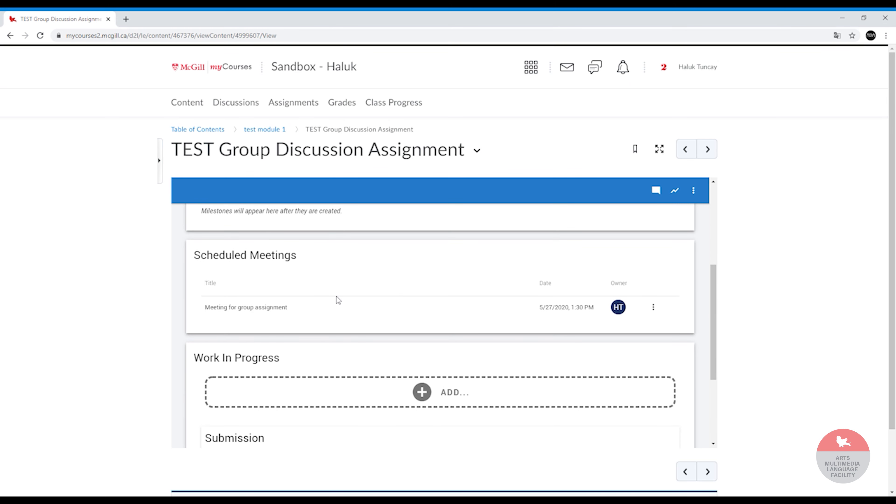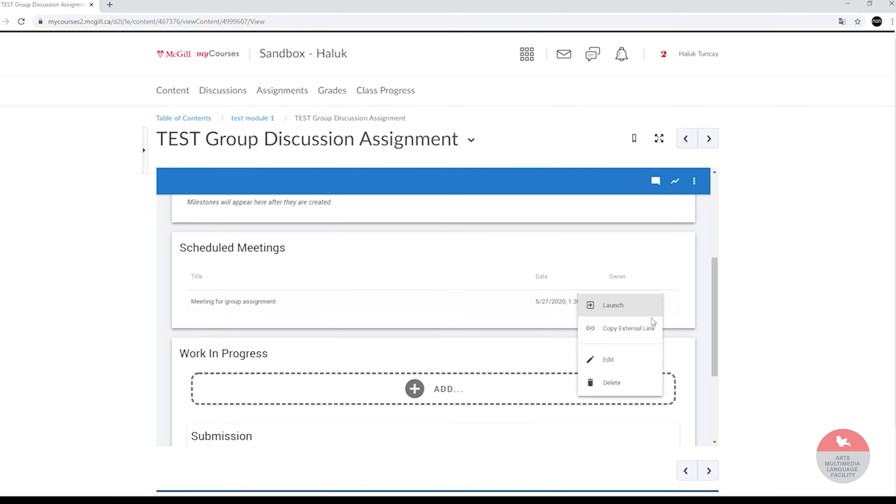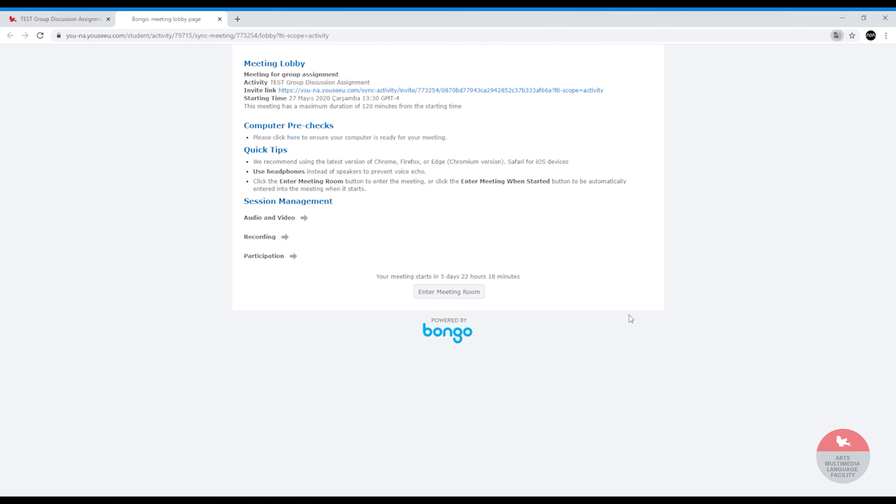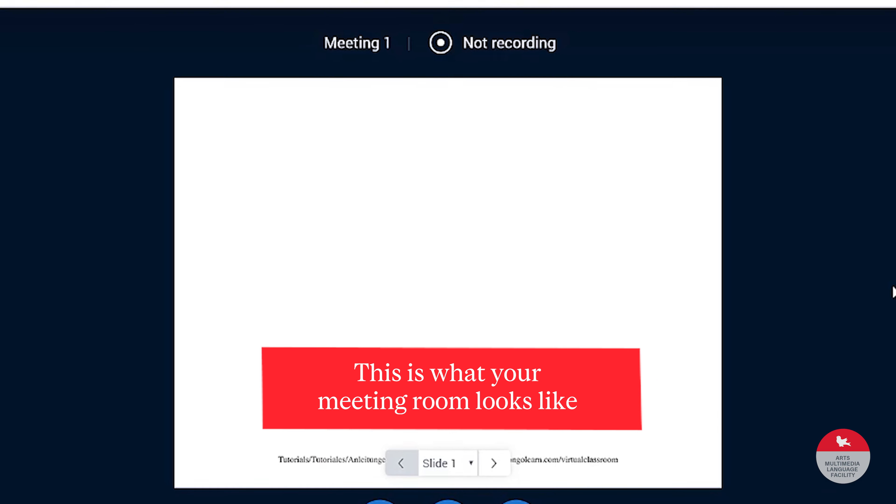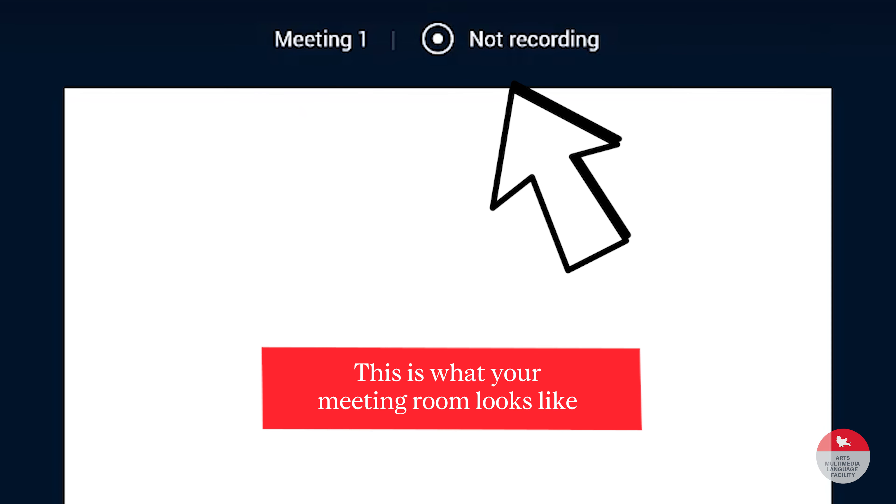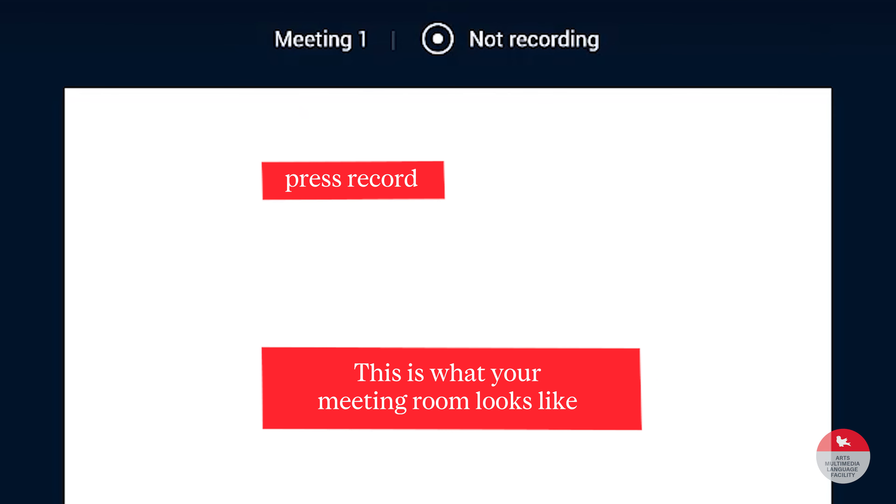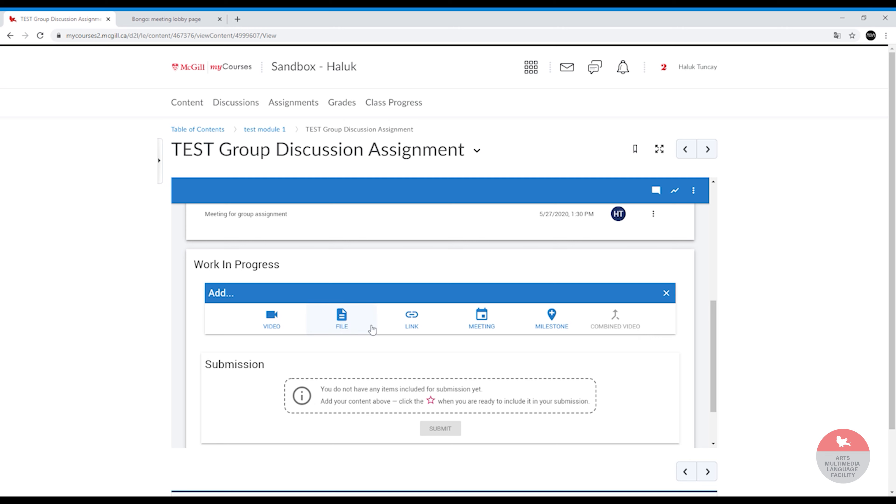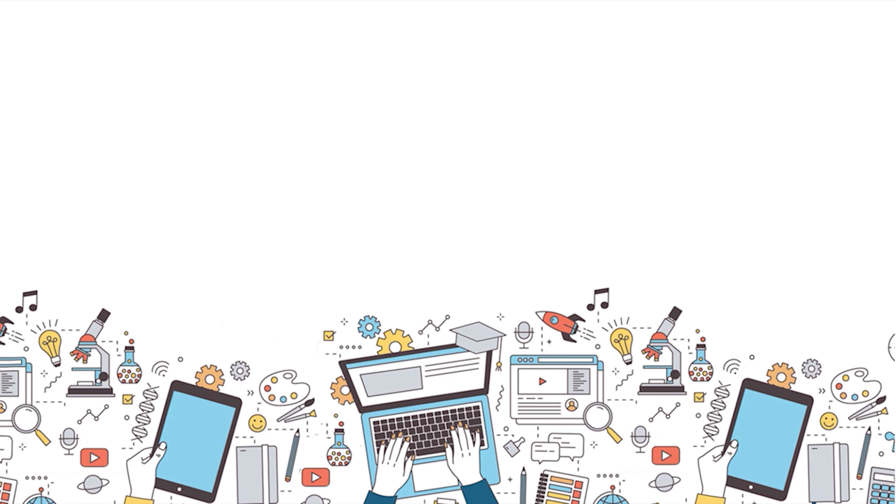So the scheduled meetings will appear here and your partner will be able to join the meeting when they click on launch and enter the meeting when the time comes. You can record this meeting, then you can put it here as a submission.